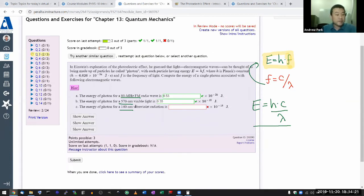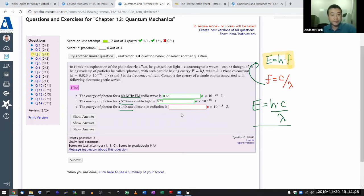For part C, you follow the same procedure — just use different numbers. Hopefully all of that makes sense. Let me go through the rest of the questions.